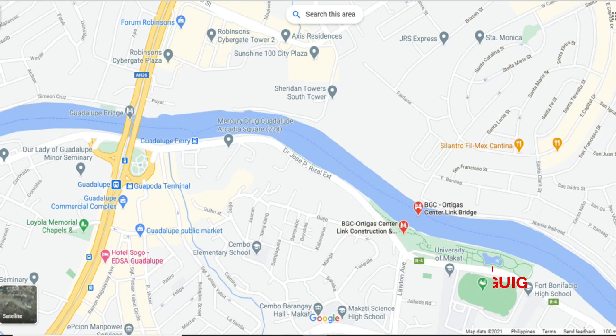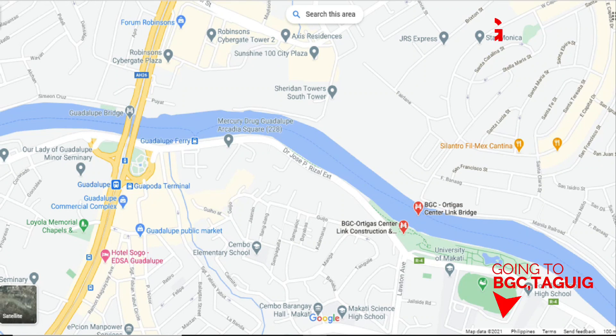For motorists going to Bonifacio Global City, BGC Taguig, and Capitolio Pasig, and vice-versa, the way to do so is either C5 or via EDSA.